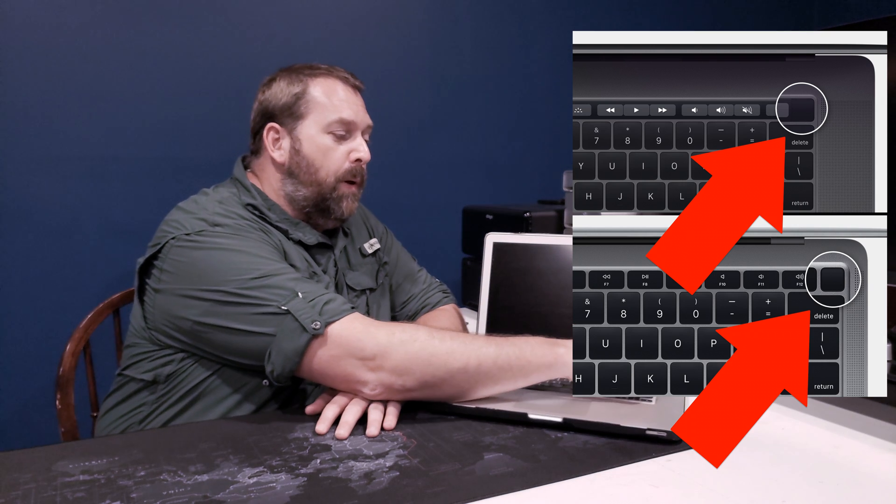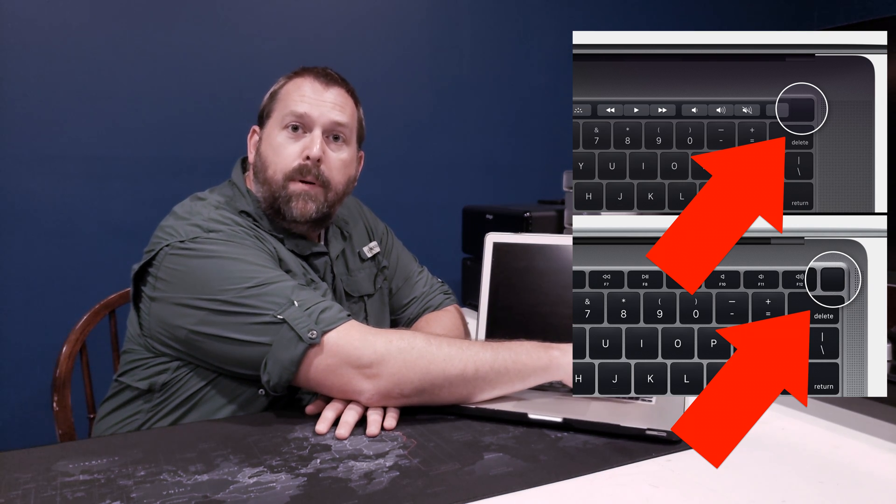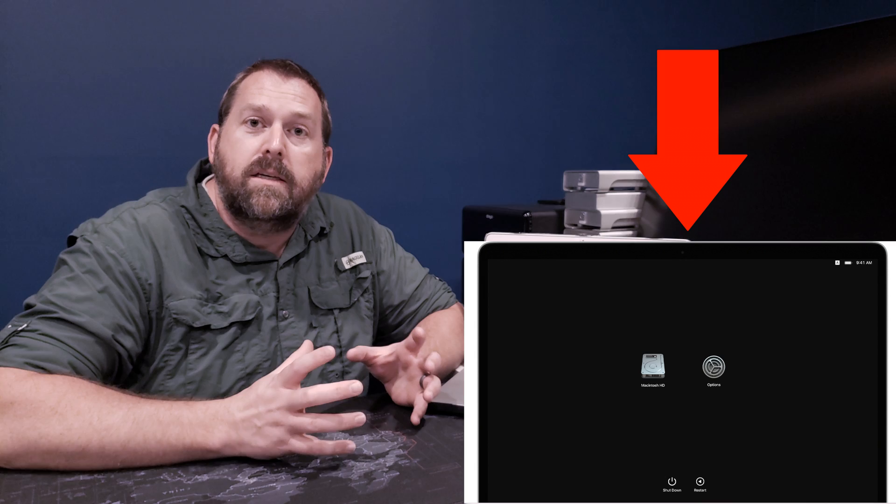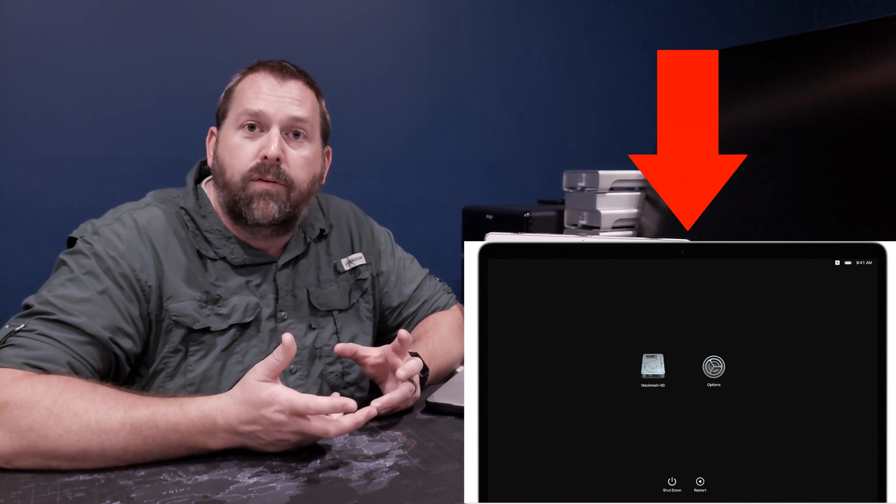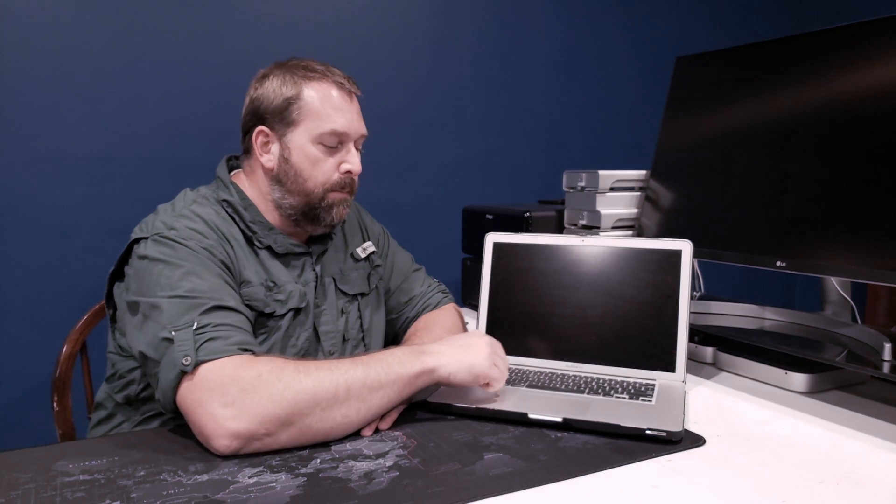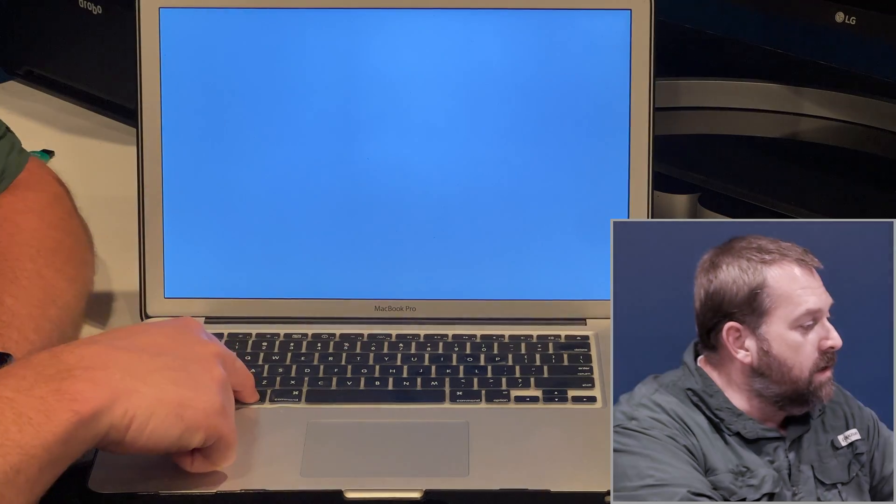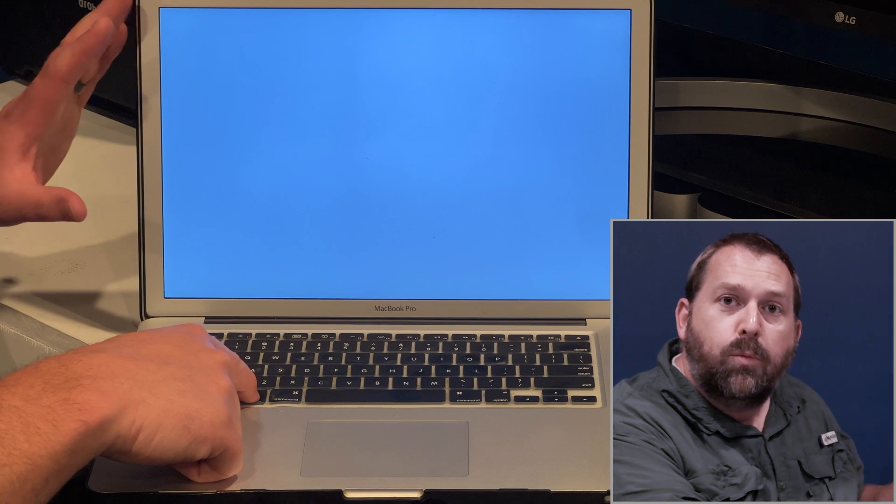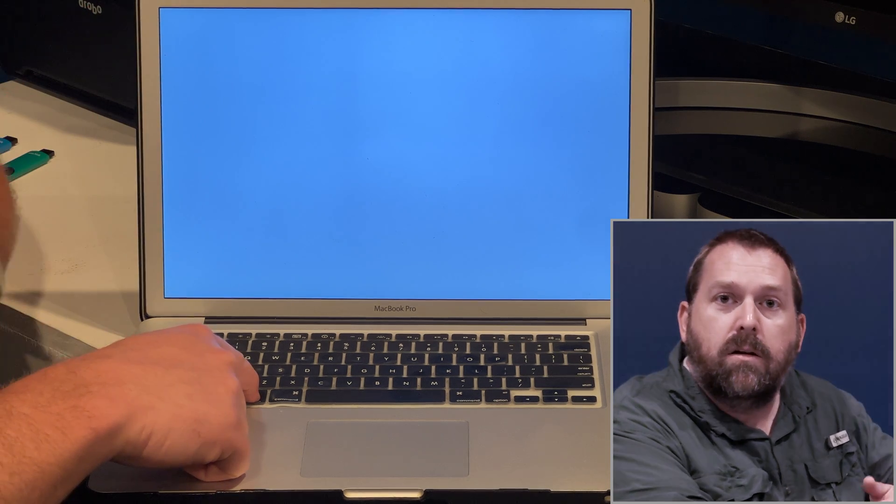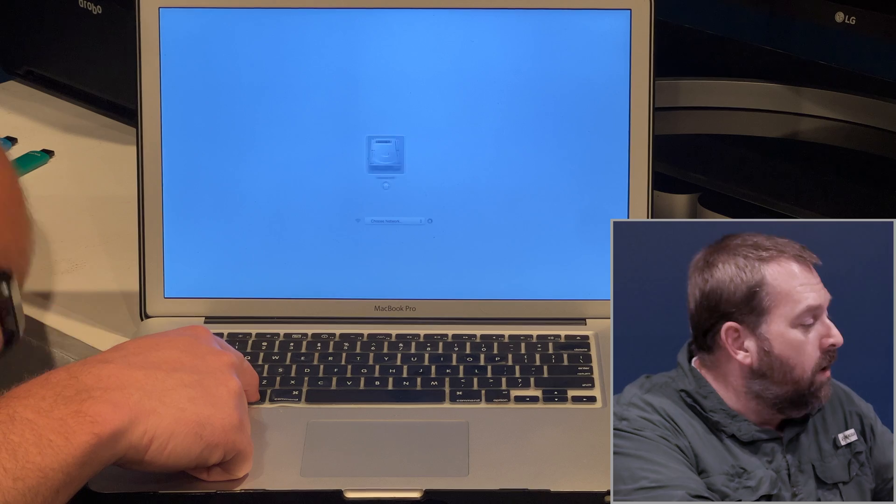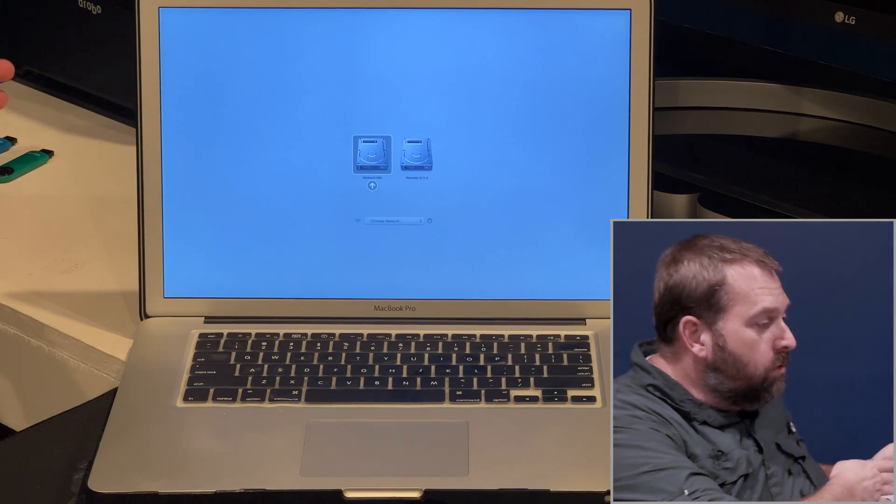you're going to press the button and continue to hold that button, and it'll give you a list of options that you can boot from. But on mine, I'm going to press the power button and then immediately hold down the option key, and it's going to give me the options window where I can boot to either the internal drive, the recovery drive, or an external drive.